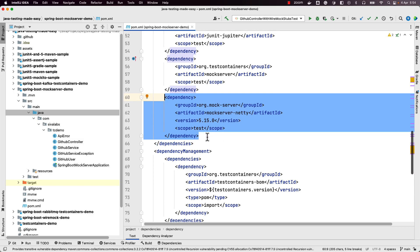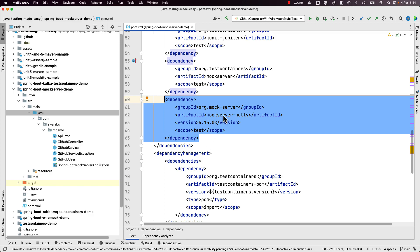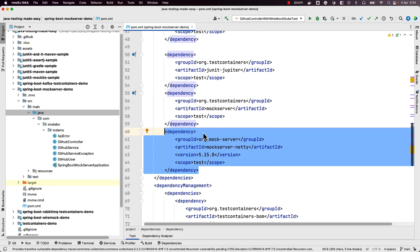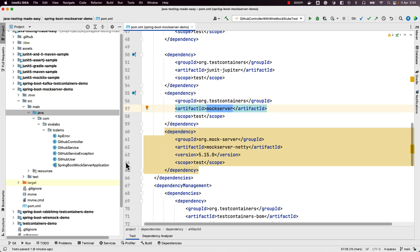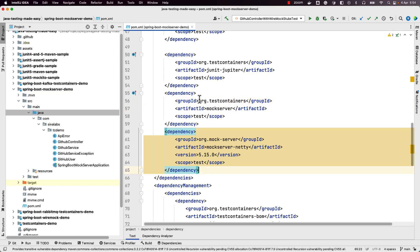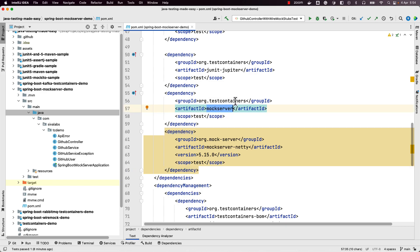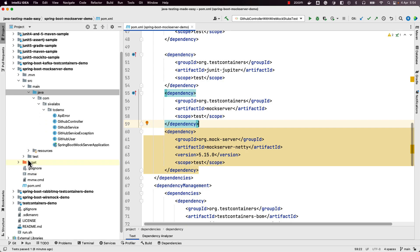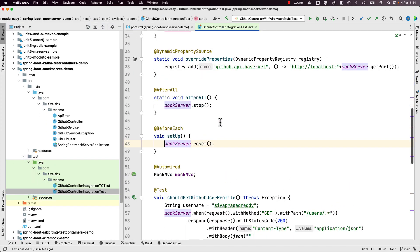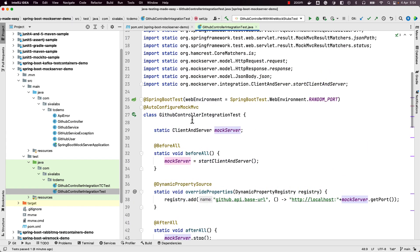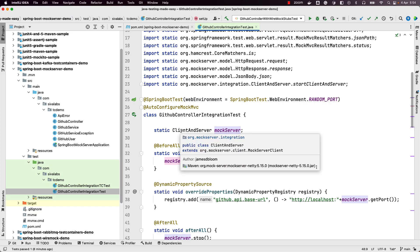There is a possibility where you can directly use MockServer, or you can use it along with TestContainers as well. We are going to show both ways. We are adding the testcontainers MockServer module as well. Now let us go back to our tests and first see how we can write an integration test using MockServer directly without using TestContainers.